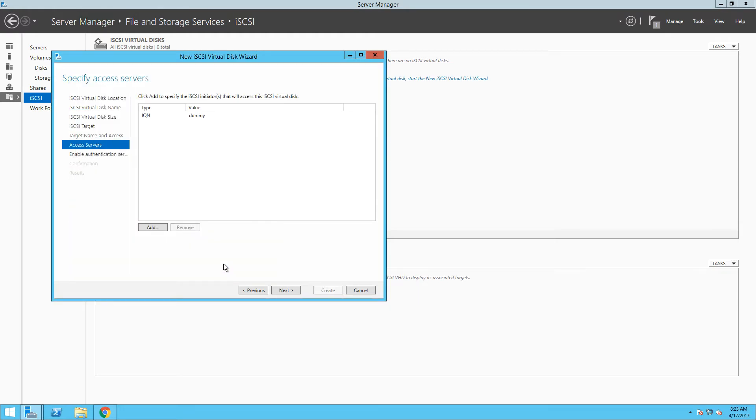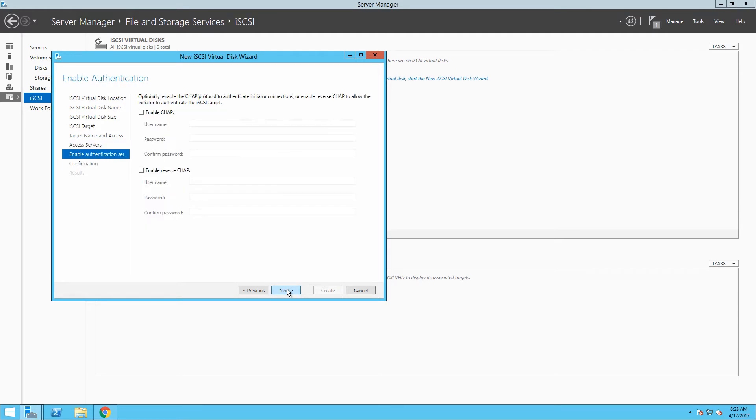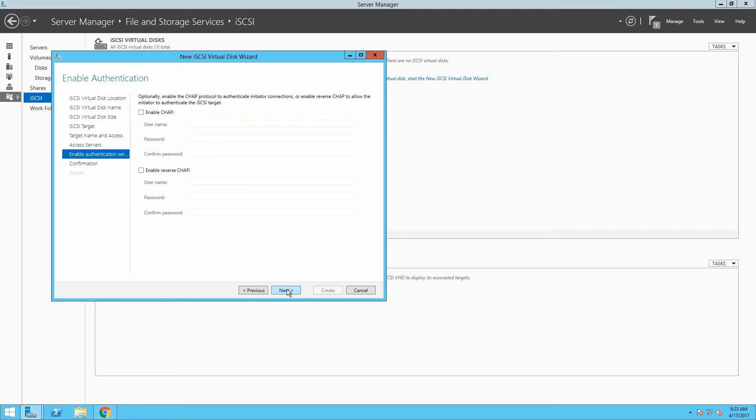You can also use CHAP and reverse CHAP authentication. What that means is that not only remote server who is trying to access our storage must present the correct iQN, but also some username and password. Generally, in bigger environments, you will see advanced authentication, but for our lab environment, it's not necessary to configure that, so let's continue with the wizard.